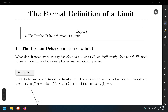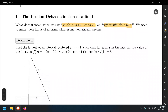In this video, we go over the formal definition of a limit. What does it mean when we say 'as close as we like to L'? At the same time, what does it mean to get sufficiently close to A? We have looked at this in numerical ways, graphical ways, and other ways, but we need to make this into a more formal way.